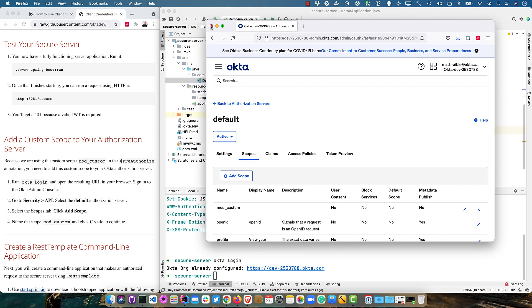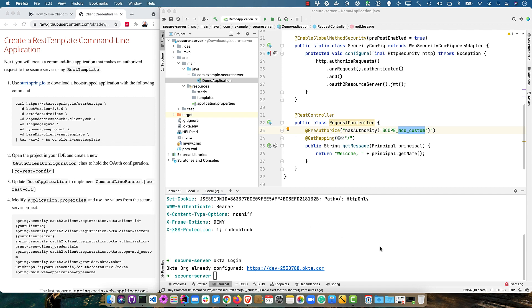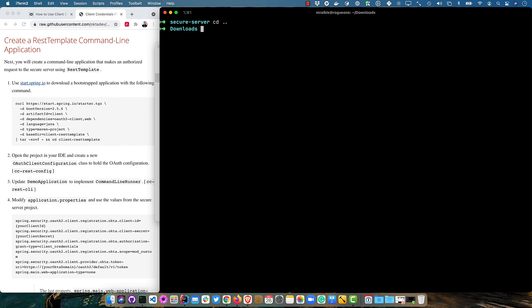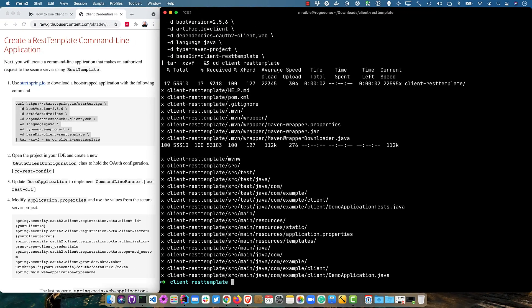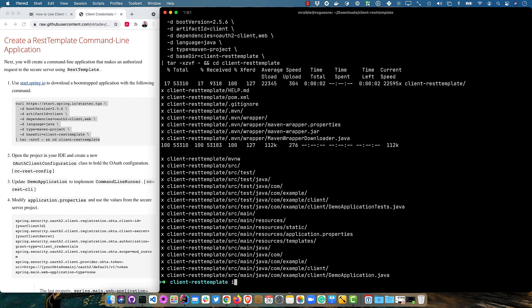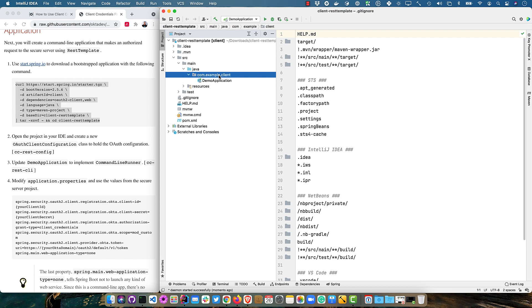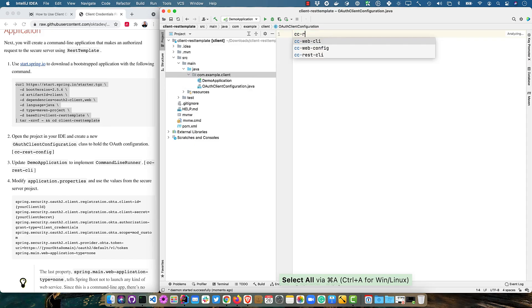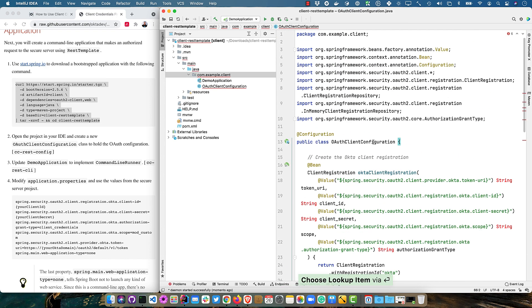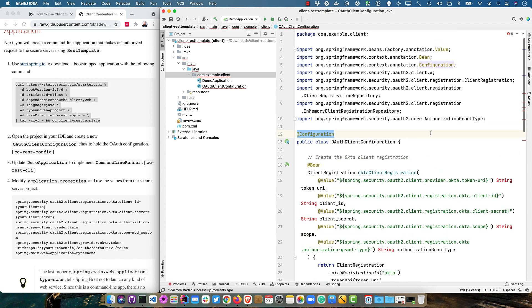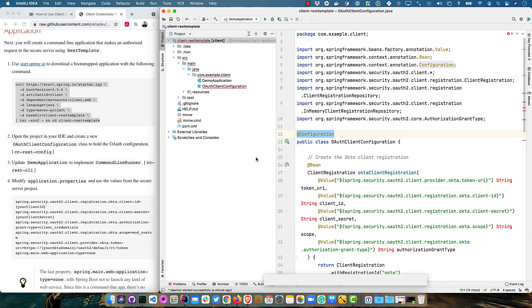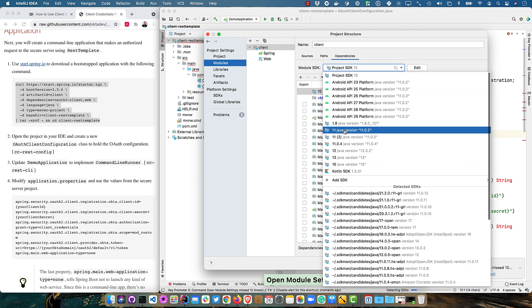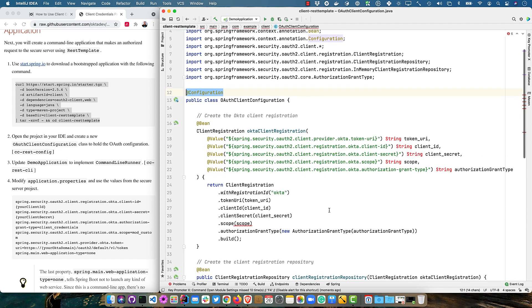Now we're done with the admin console and we can create a rest template command line application. So I will close this IntelliJ instance and clear this and CD up and we'll just grab this URL command here. And this will create a new app with OAuth2 client and web. Those are the only two things it includes. And so we'll open that in IntelliJ and we'll start by creating an OAuth client configuration class. And this is where my live templates come in handy again.